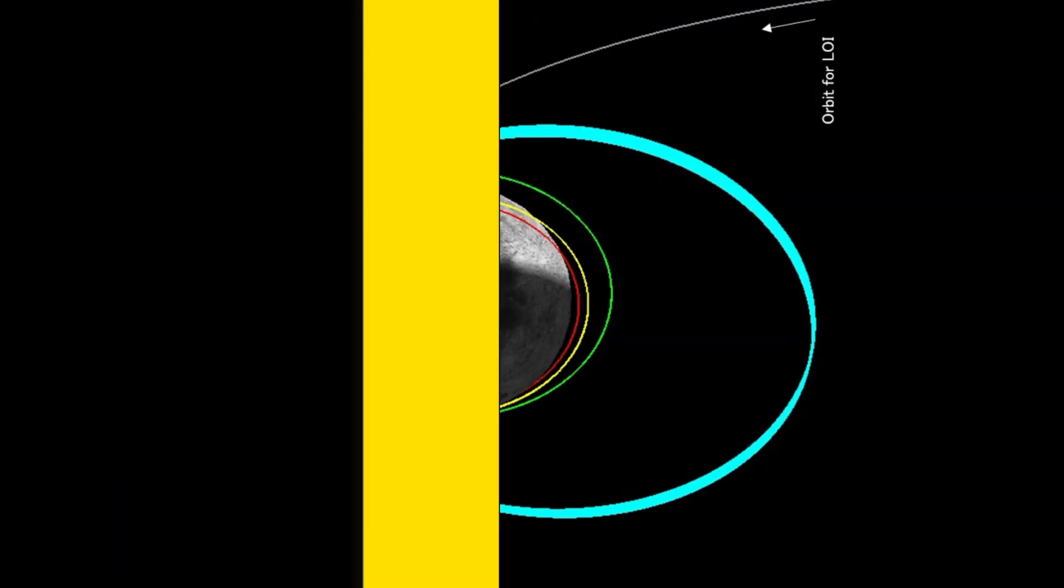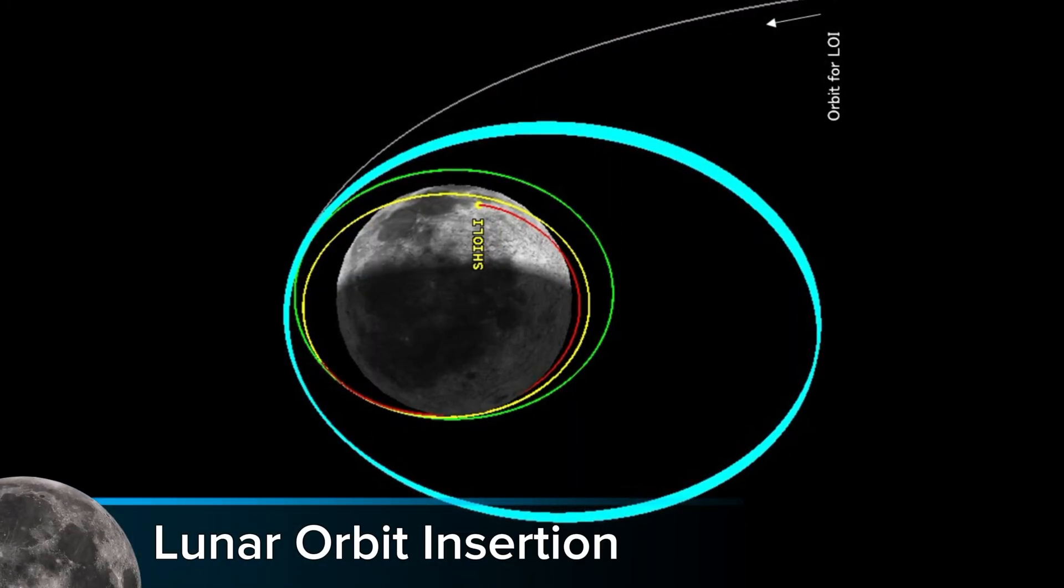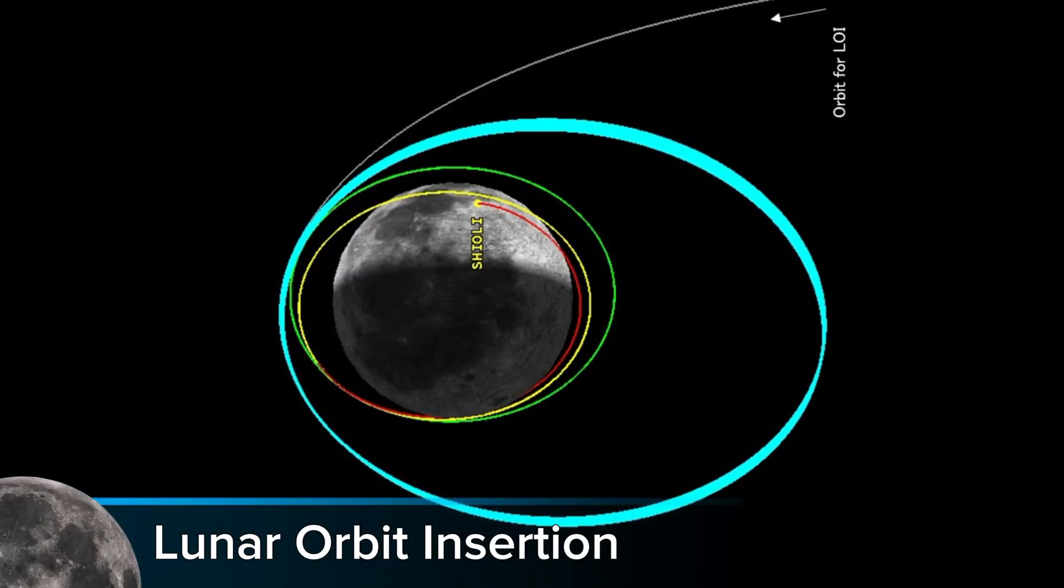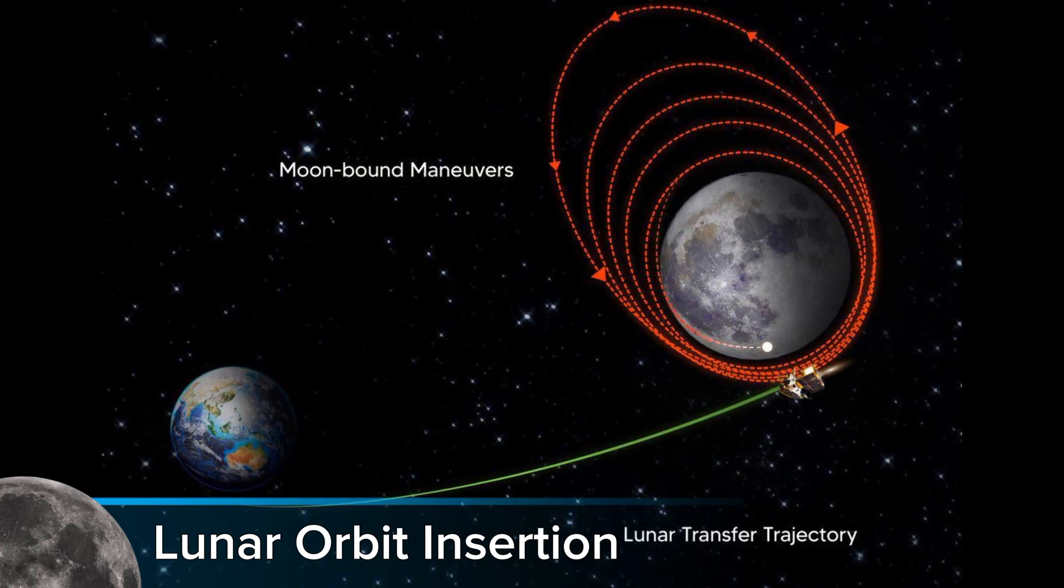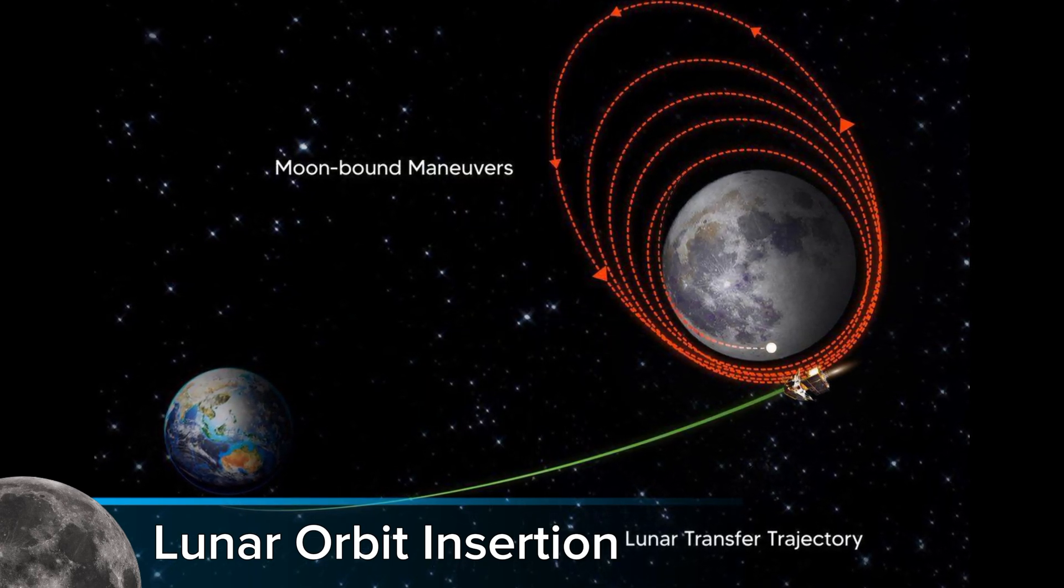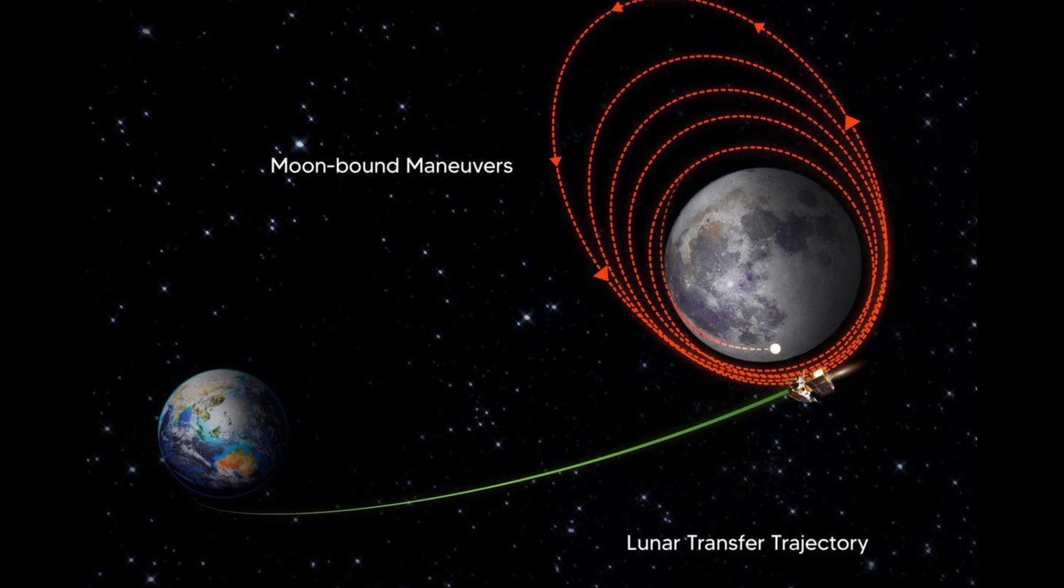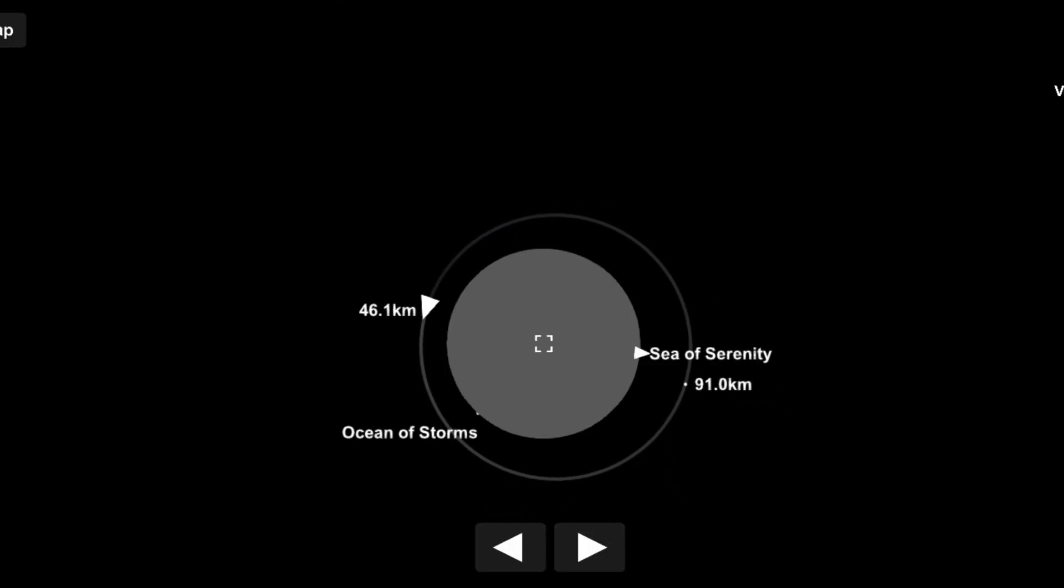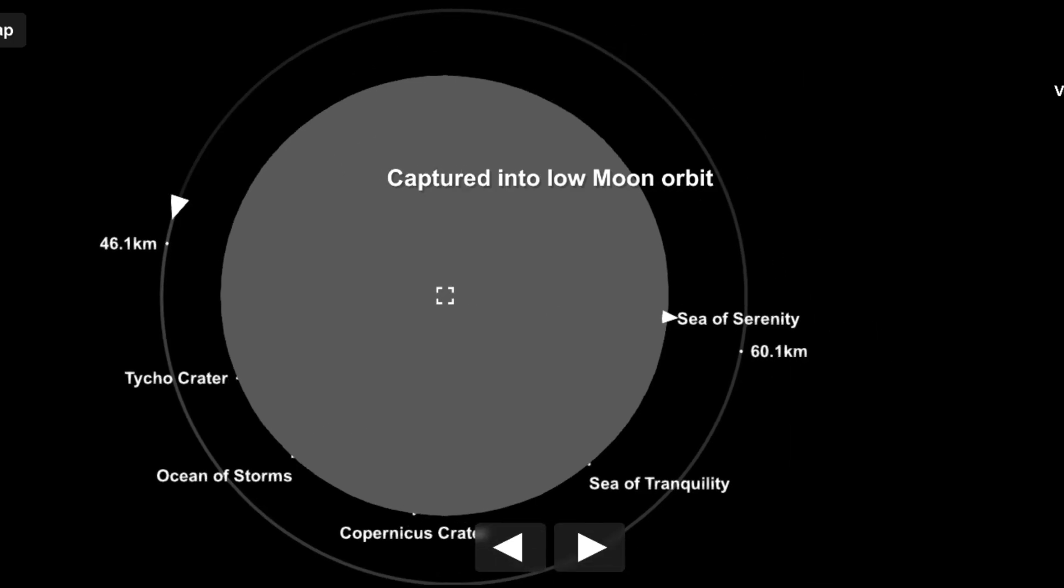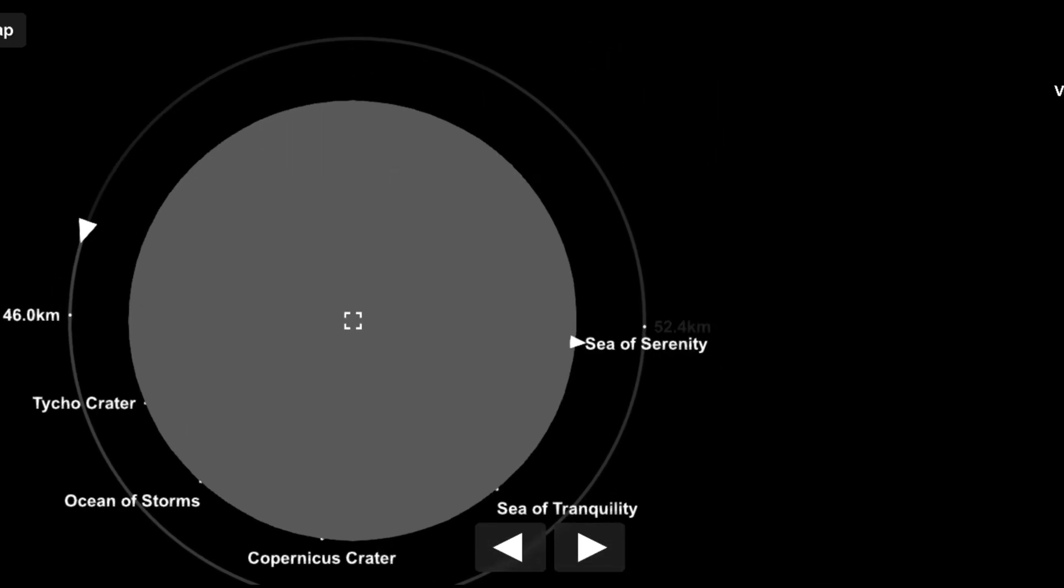Step 3. Lunar Orbit Insertion, LOI, is a critical maneuver in spaceflight where a spacecraft transitions from its trajectory towards the Moon into a stable orbit around it. This is typically achieved by firing the spacecraft's main engine when it approaches the Moon, slowing its velocity enough for the Moon's gravity to capture it into orbit.